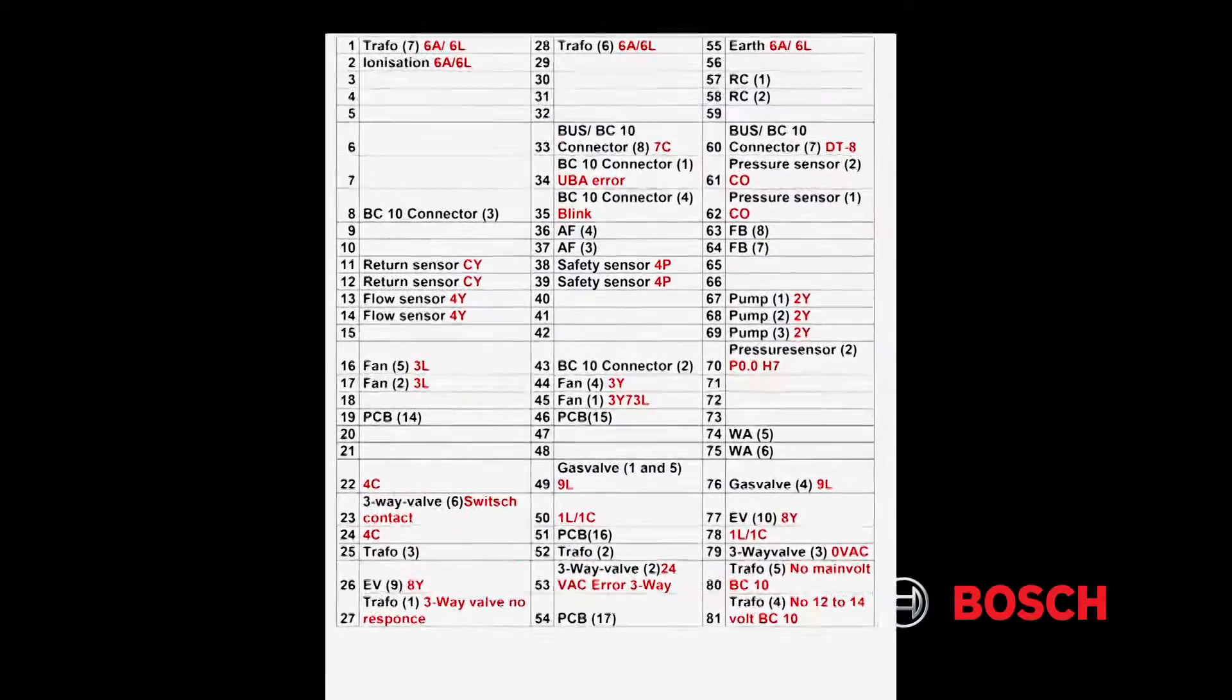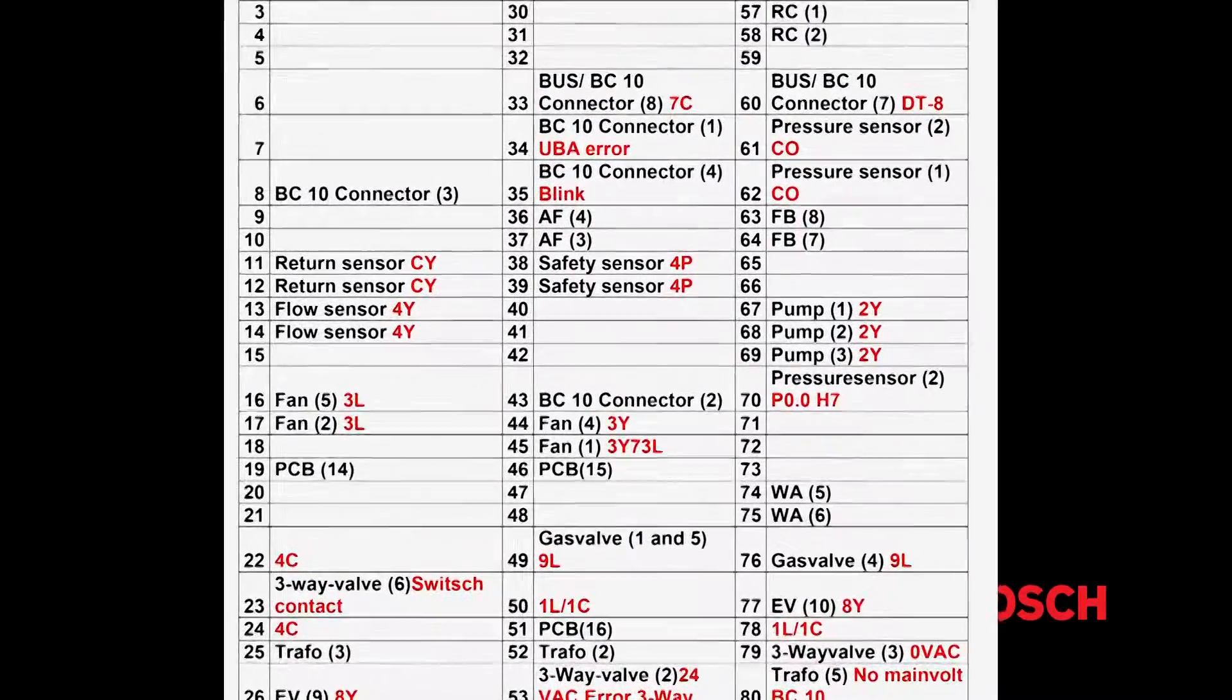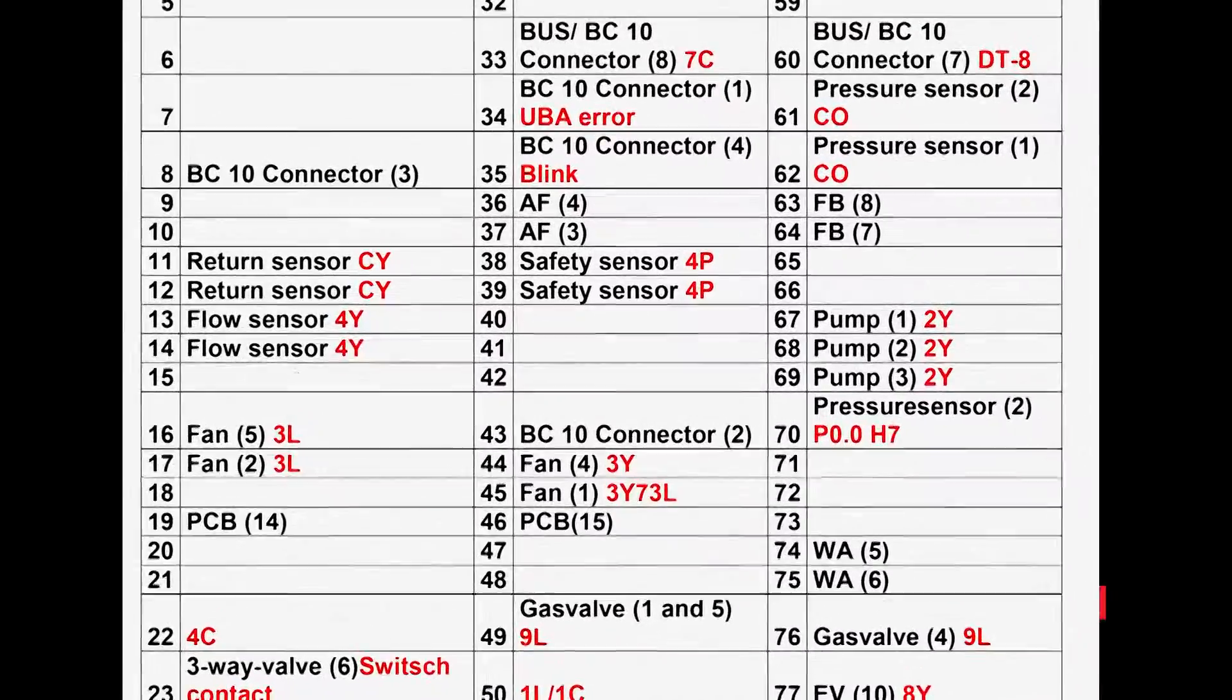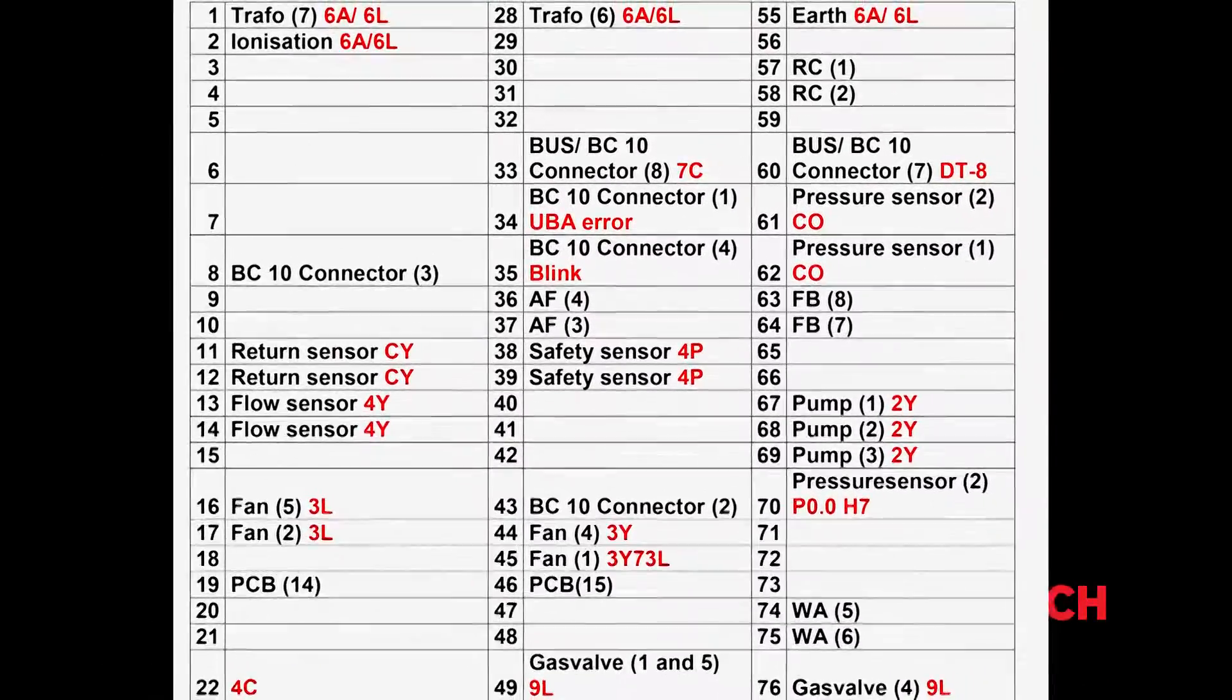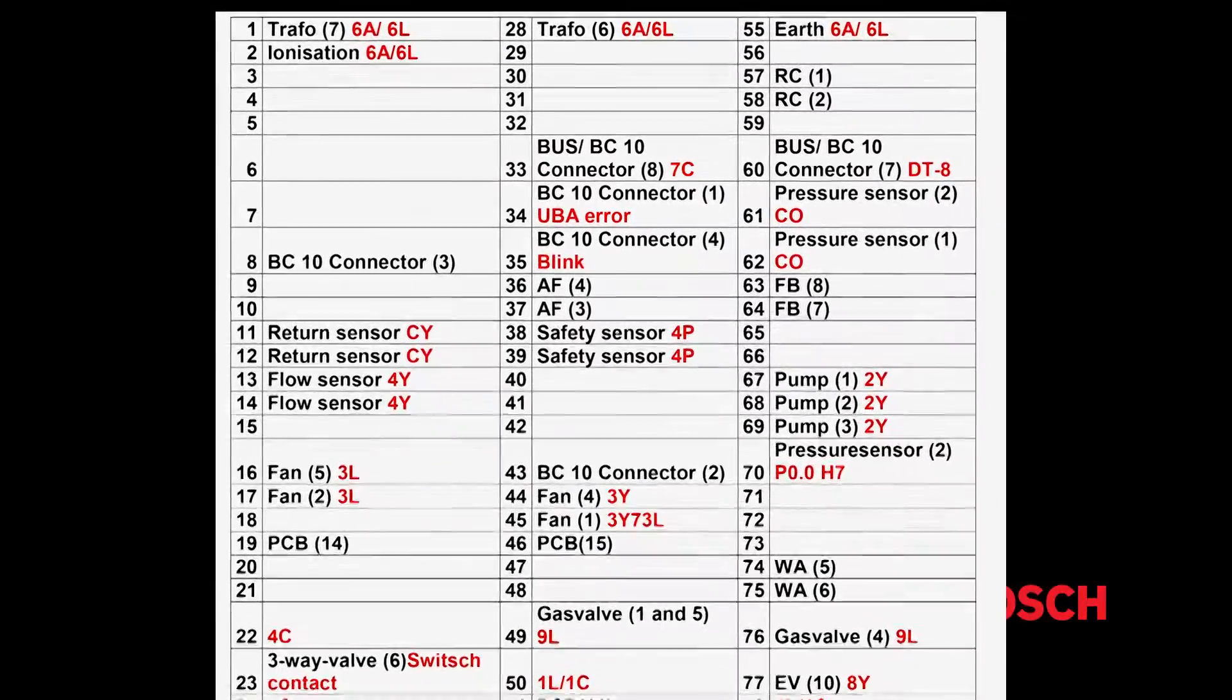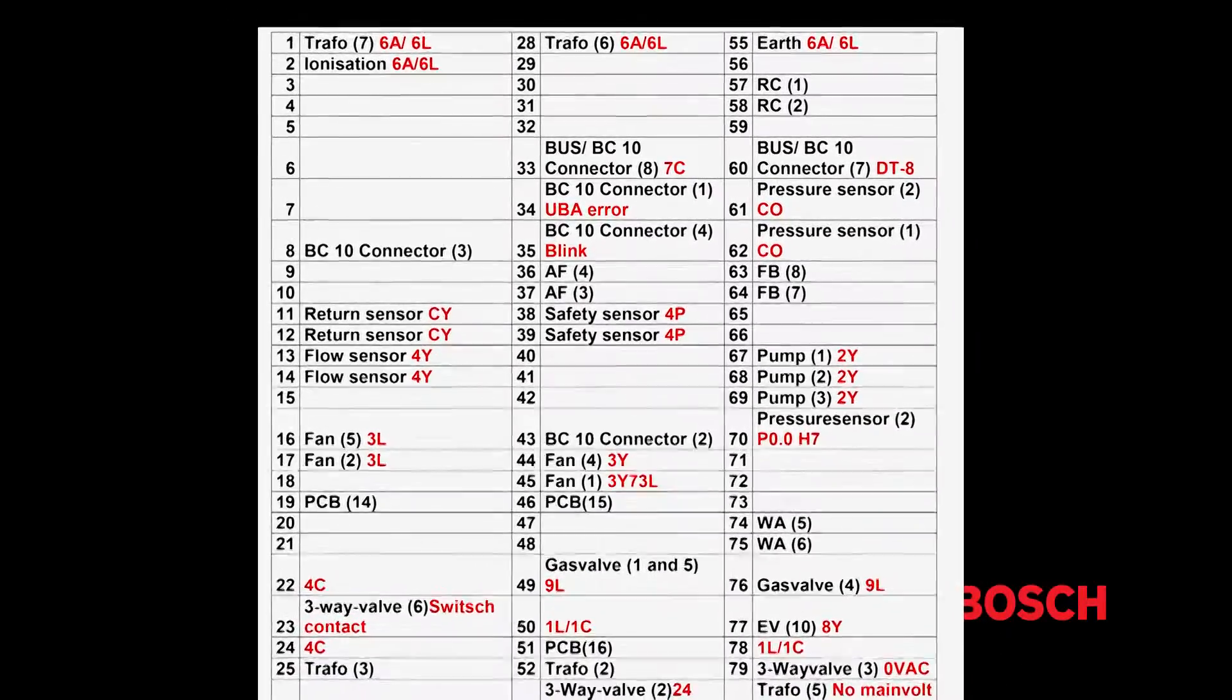We have created a cheat sheet for you. This refers to the 81-pin connector located behind the UBA control. It has identification marks for certain pins and their functions. This is the low voltage circuit of the boiler.